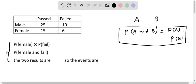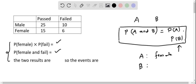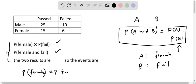To evaluate these expressions, we'll calculate P(female) × P(fail) — the right-hand side — considering event A as female and event B as fail. To calculate this, we need the number of females and the number of students who failed. The number of females is 15 plus 6, which is 21. The number of students who failed is found by adding the fail column: 10 plus 6, which is 16.